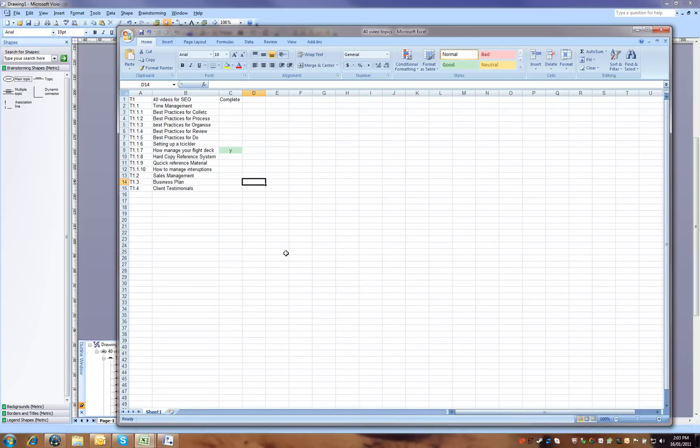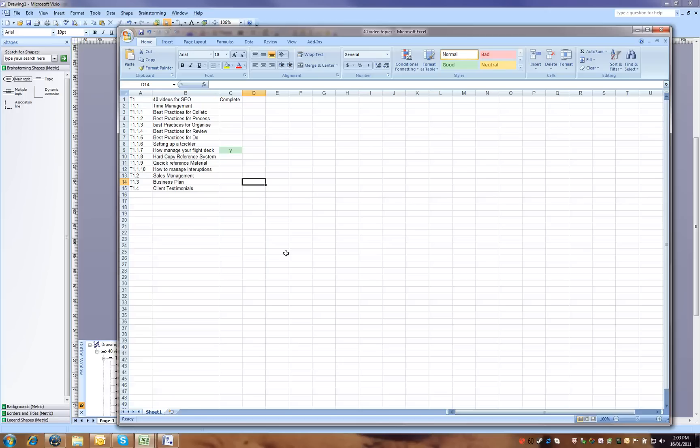Just recapping there, you can get a lot of thinking done really quickly using Visio to mind map. And exporting to Excel is a great way to create a project file and input that into a task for your project. And then as you tick them off, you can see where your progress is. Hope that's been valuable. Bye now.